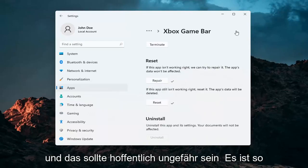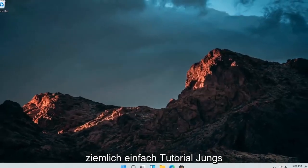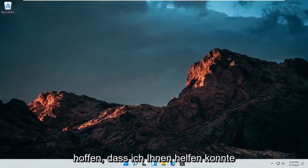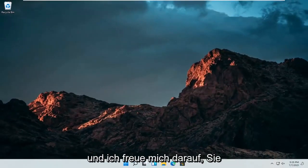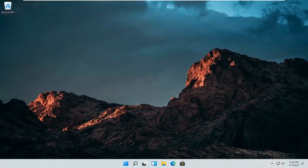And that should hopefully be about it — pretty straightforward tutorial, guys. I do hope I was able to help you out, and I look forward to catching you all in the next tutorial. Goodbye.